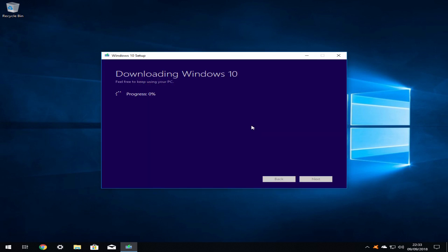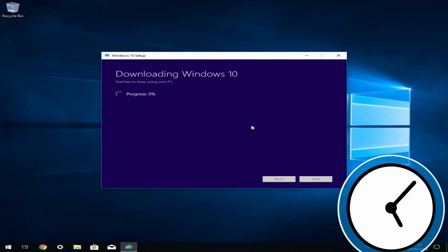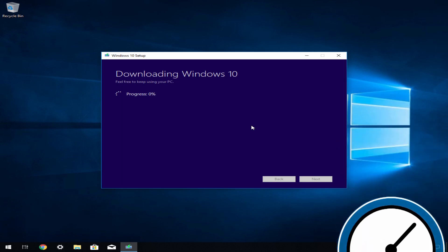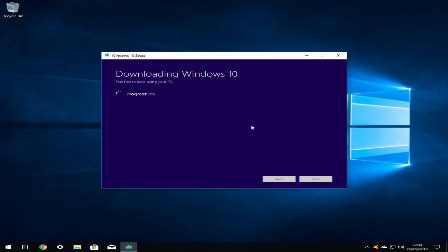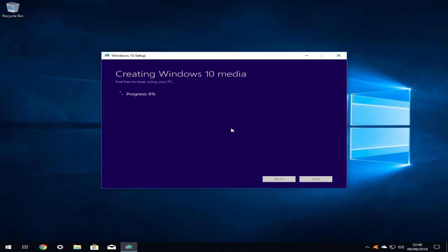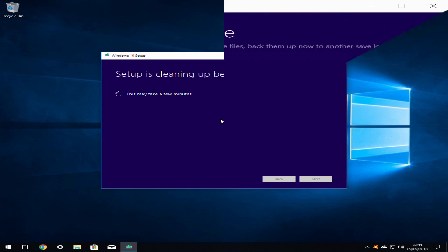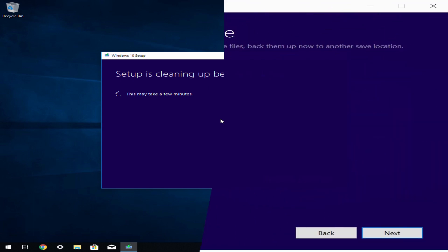Once you have clicked save, Windows will begin downloading. You may wish to take a break at this point, particularly on slower connections, as the download is sizeable. Once downloading is complete it will verify before creating the media. You are given the option to burn to disk at this point or you can click finish and burn to disk following the instructions in our DVD burning tutorial. Note that the setup program will perform a brief closure routine prior to exiting.